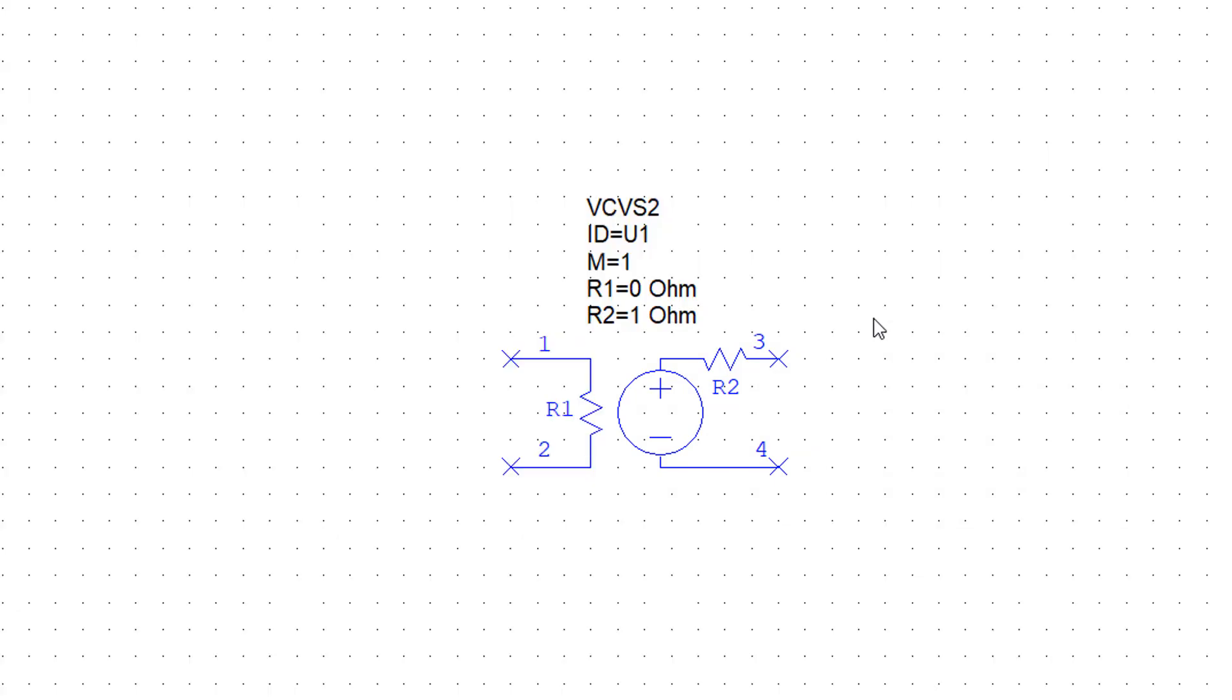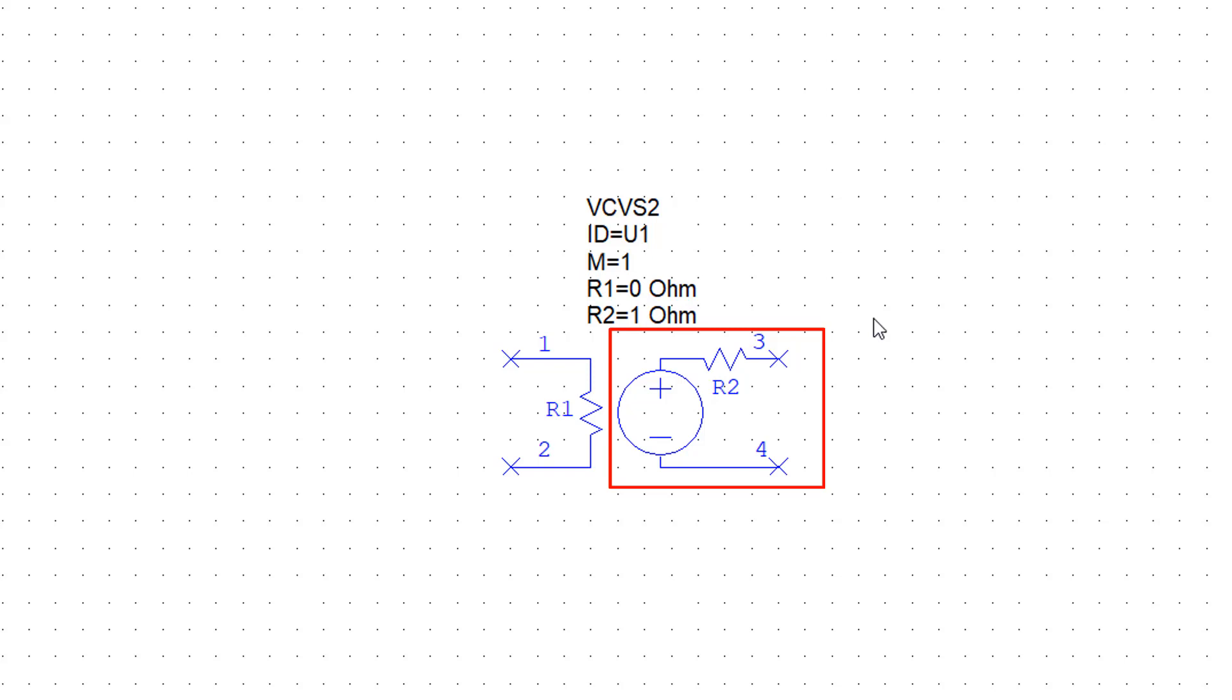In AWR, the output of the controlled voltage source comprises of an ideal voltage source in series with a resistance. This is done in order to model non-ideal sources. But we don't need non-ideal sources at the moment. So we can just stick to ideal sources by simply setting the value of R2 to 0.